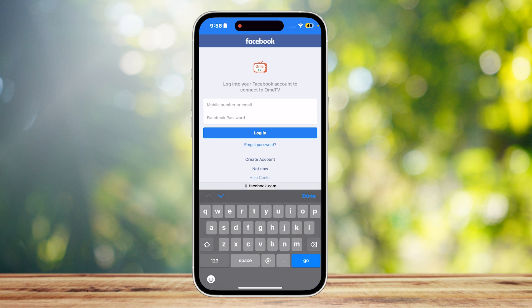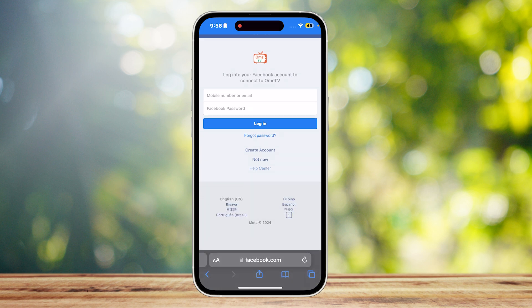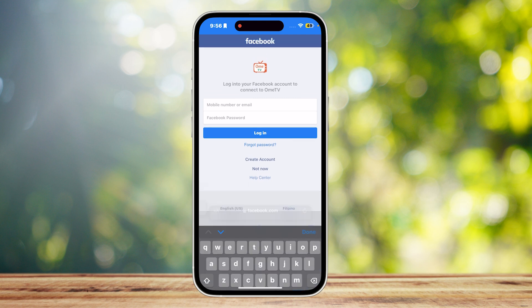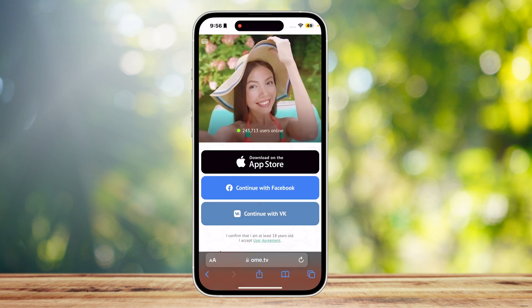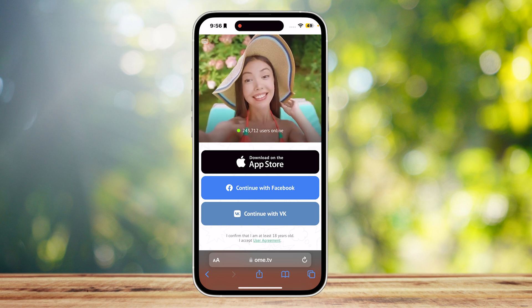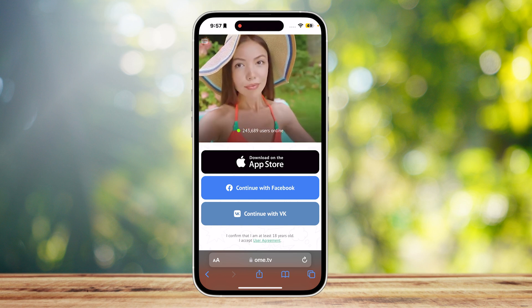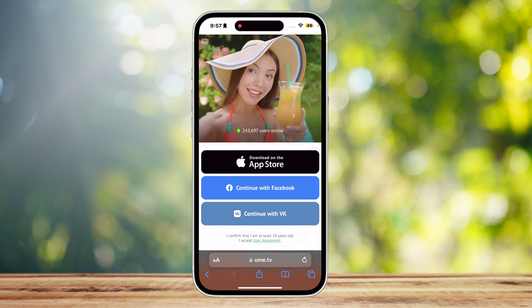Simply type in your email or your mobile number and then your password over here at the bottom. Then you can go ahead and use Ome TV. Once you sign in, it's going to send you back to the Ome TV website, and then you can swipe left in order to skip the camera or just stay to have a chat.